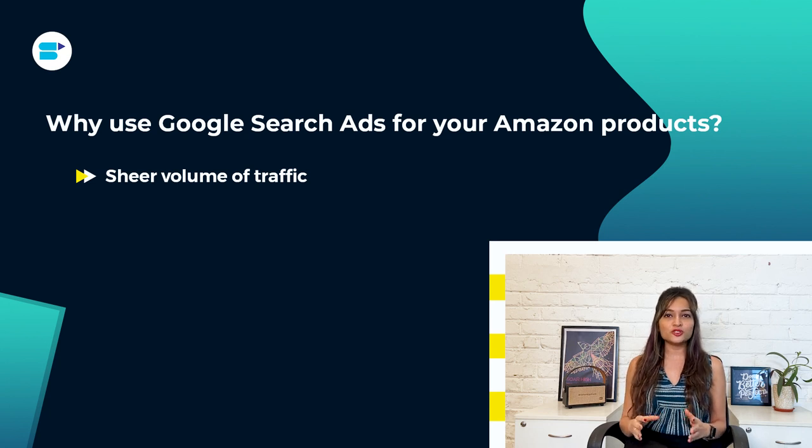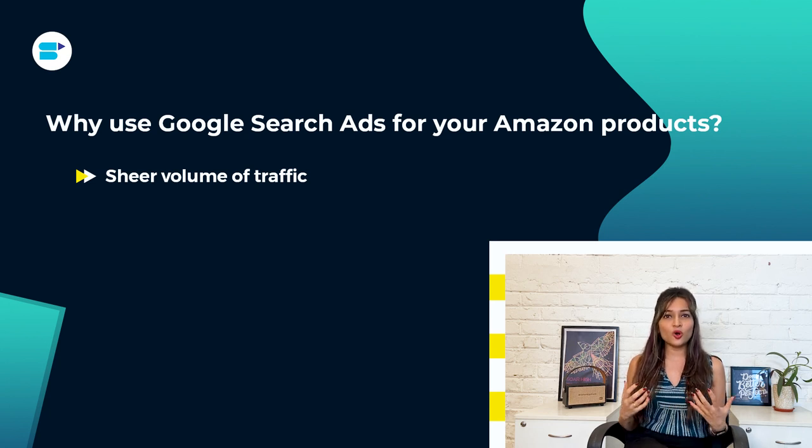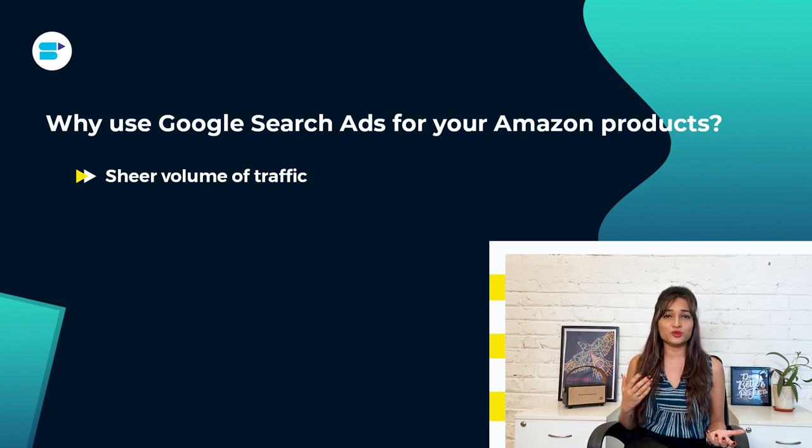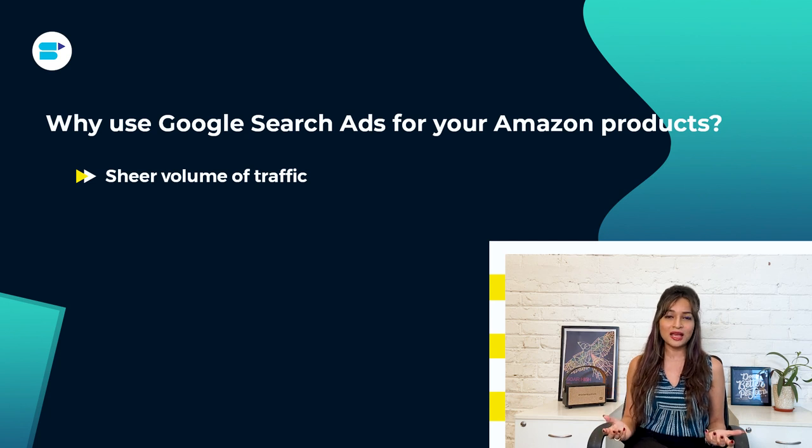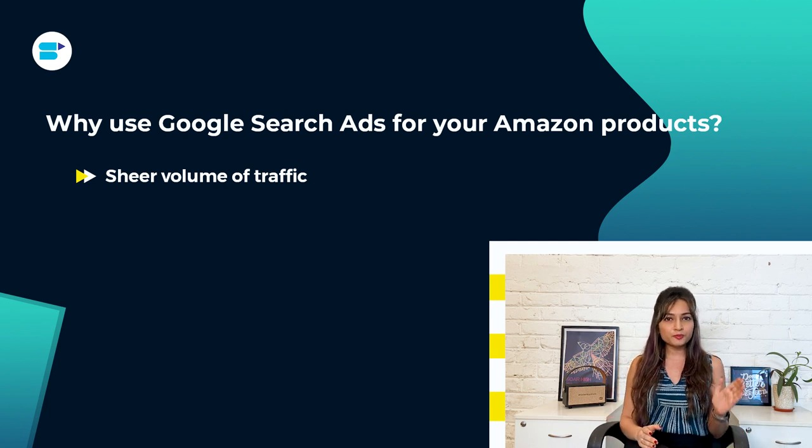Of course, not all of those searches are looking to buy something like they are on Amazon, but a significant portion of them are. So if you use Google ads in addition to Amazon ads, you can significantly increase the number of people clicking through to your Amazon listings. It's simple math, more clicks equals more potential sales.